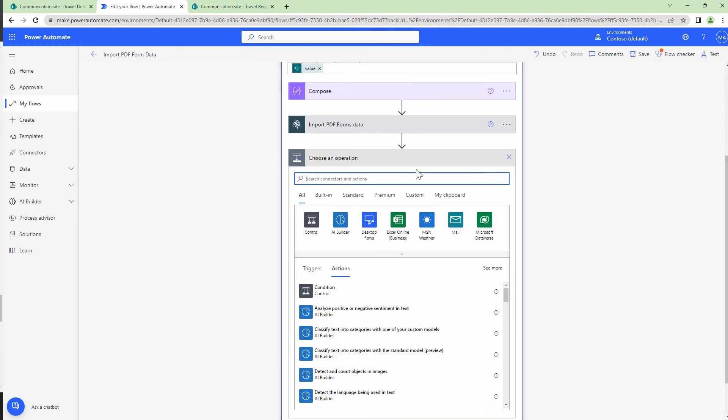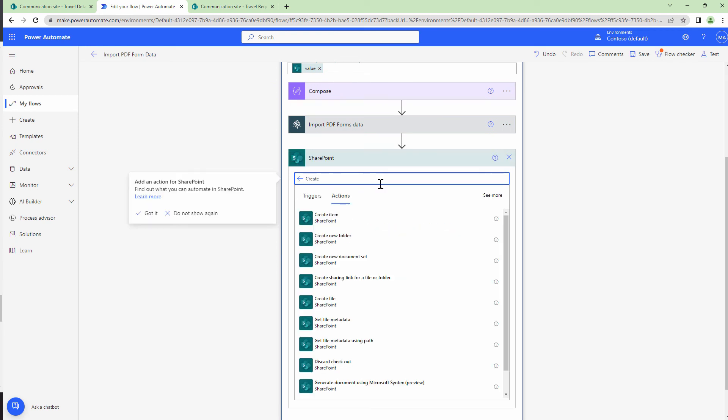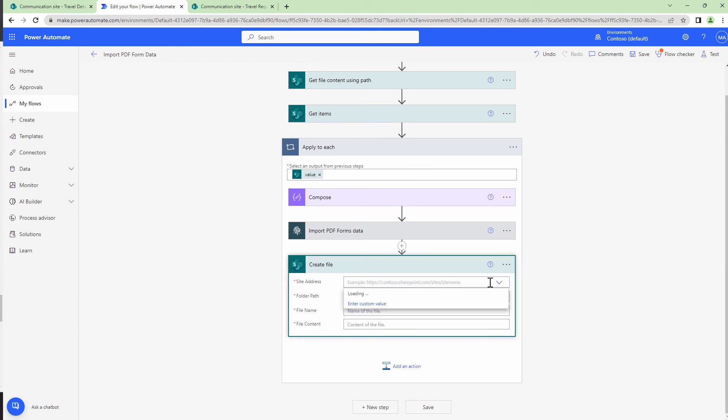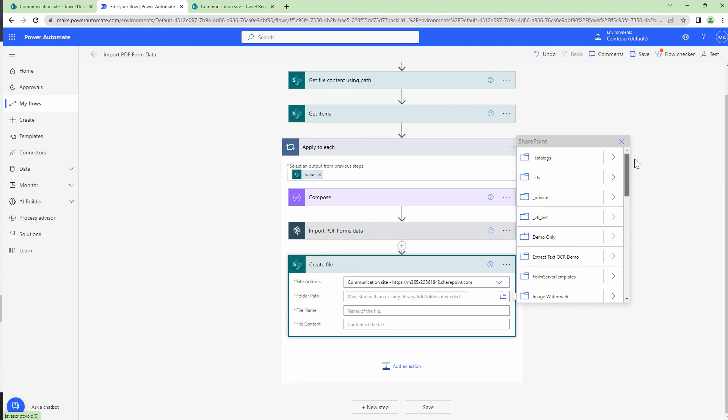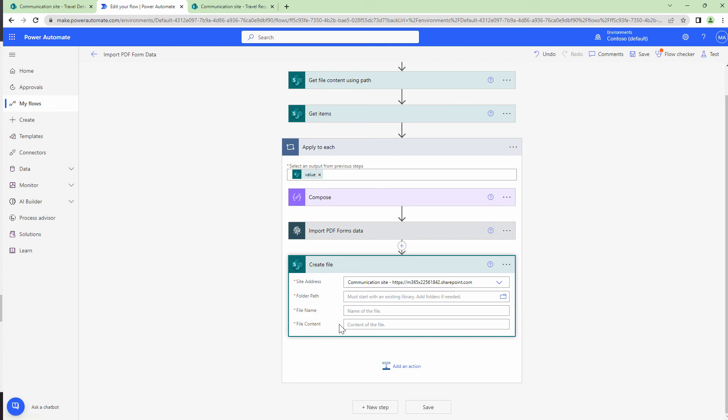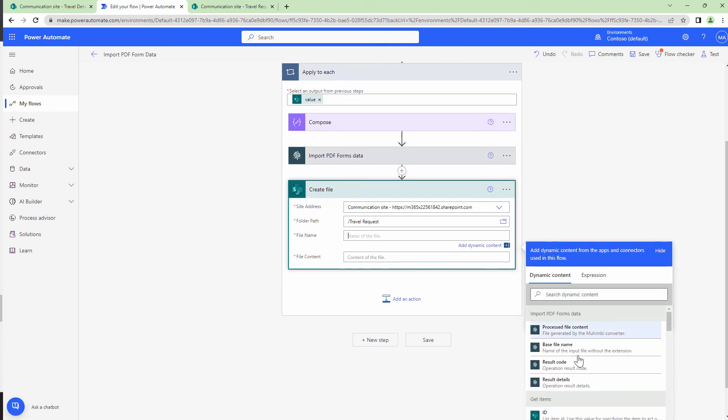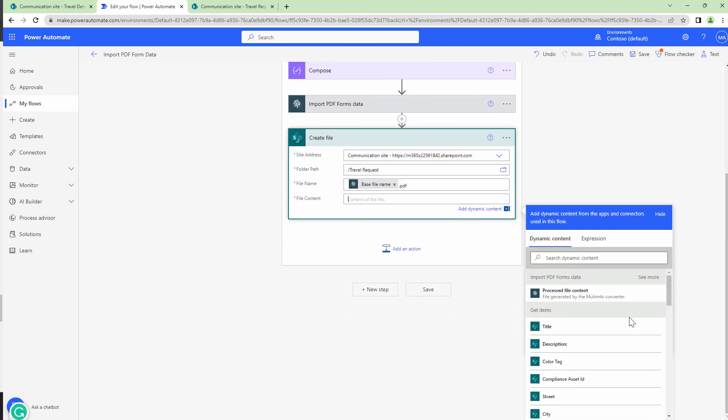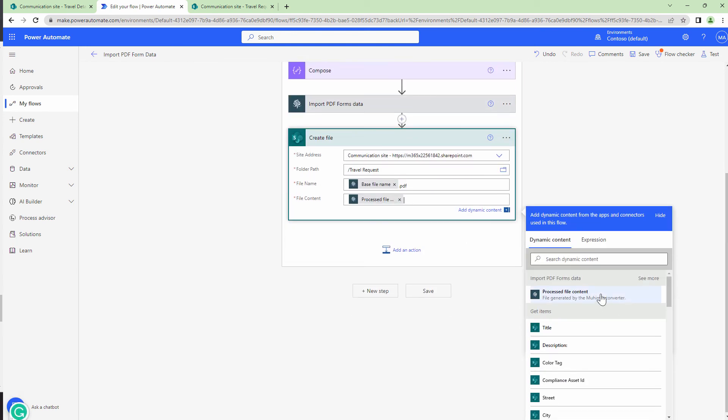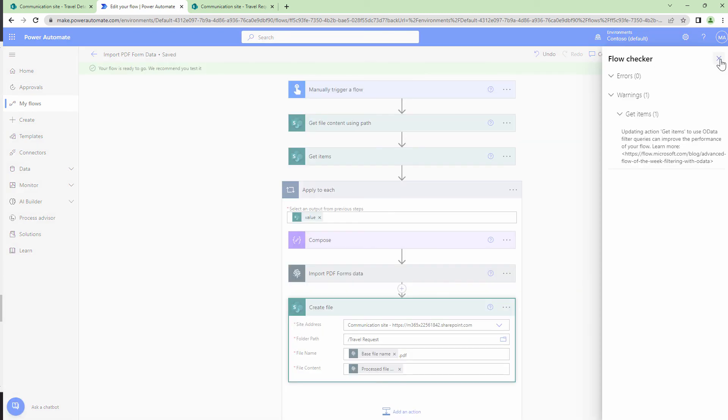At this point, I can then add my SharePoint action and I can type in create file. I can select the site address, select the library where I want to add the file, which is travel request. File name would be the base file name dot PDF. And the file content would be the processed file content, which is the output of the import file action. I'll save my flow.